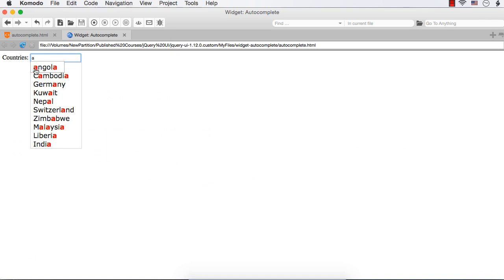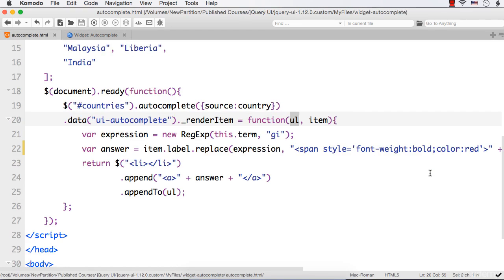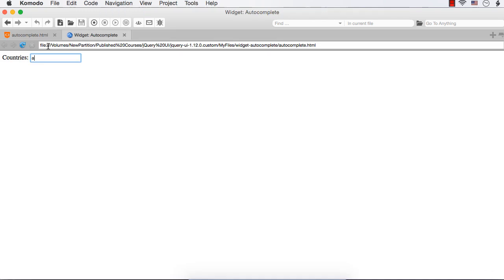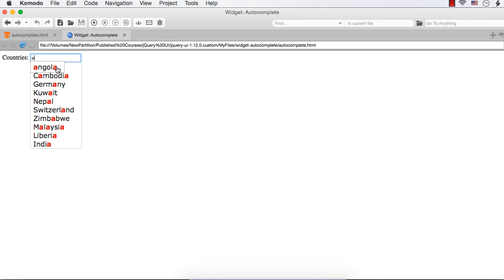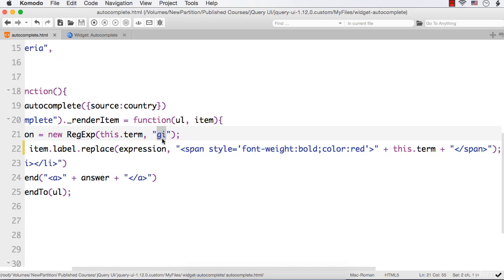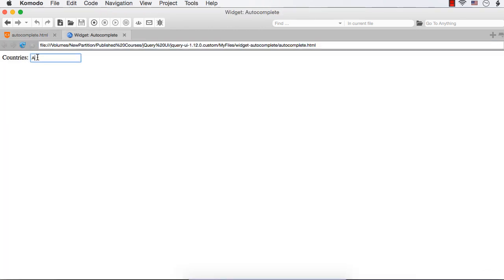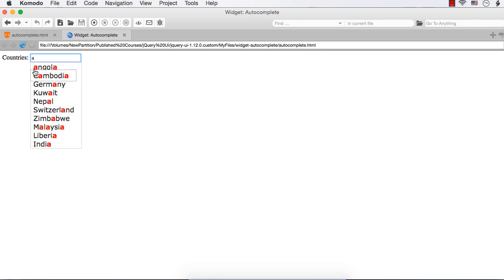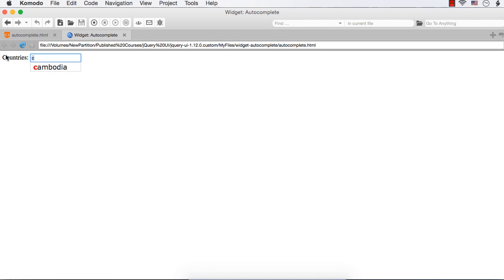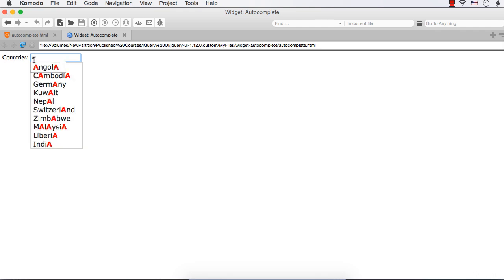Suppose I enter A. Here, the first character actually needs to be in capitals, but it has been displayed in small letters. Why? Because here we have specified this.term. As I have entered small letter a, we are getting everywhere small letters. Suppose I enter capital A - see, all these are displayed in capitals because here we are doing a case insensitive search, so it will find all the A's whether capitals or not. But when it comes here, we have specified this.term, which is the text entered. So whenever we enter small letter a, this also becomes small letter. It should be in capitals.